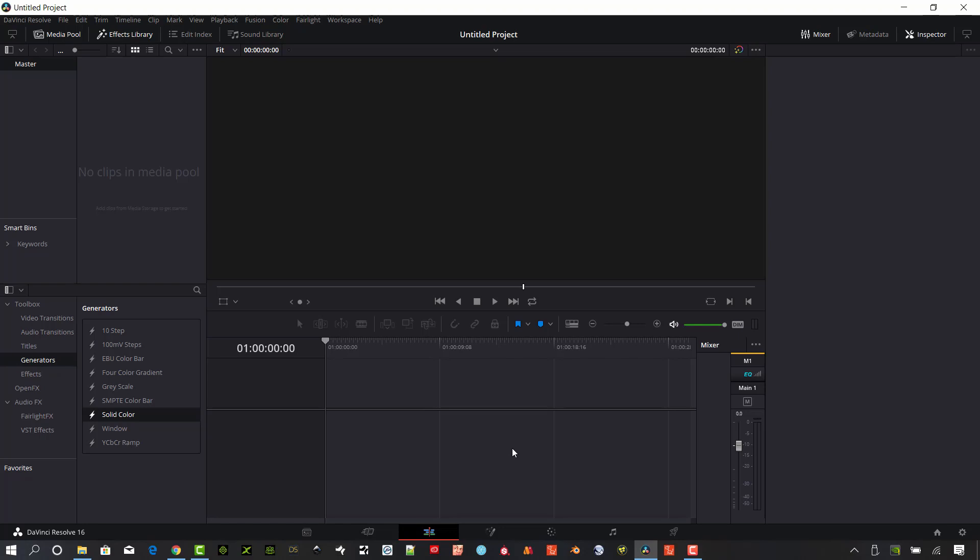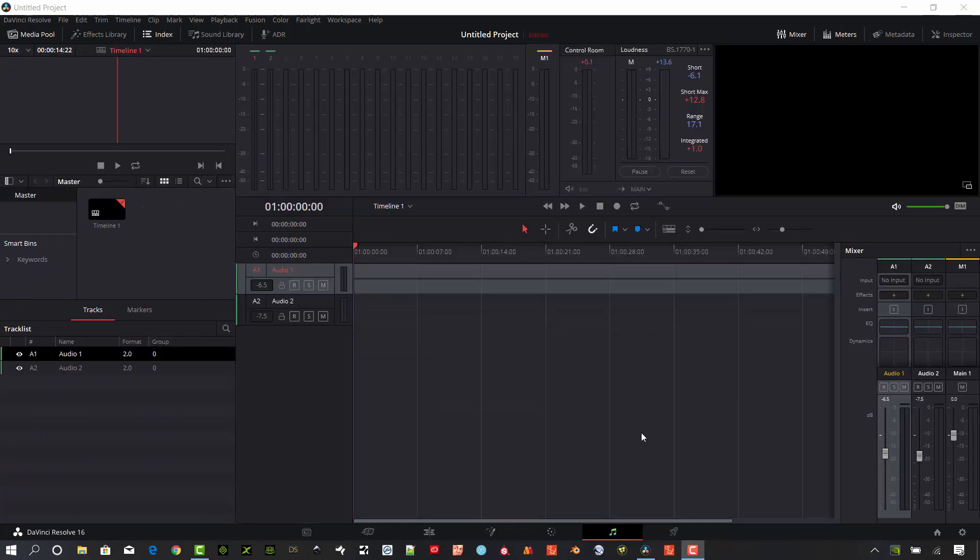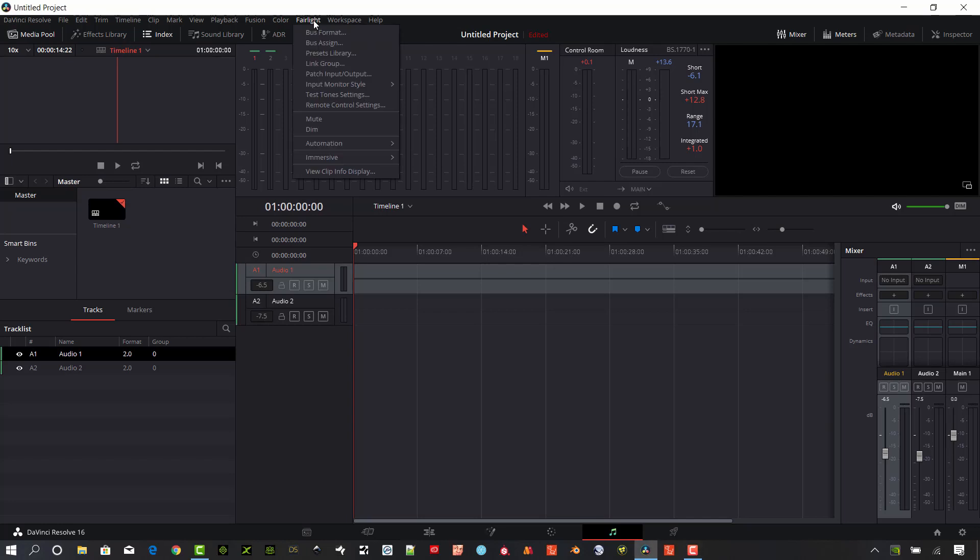If you have everything set up, go ahead and hit save there. Then the next step that we need to take is we're going to go into the Fairlight tab, so this little music icon down at the bottom right. Once you're in the actual Fairlight tab, we're going to check one thing. Go to the Fairlight at the top menu here and go to patch input output.